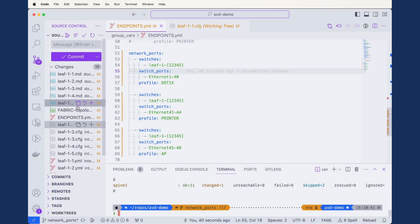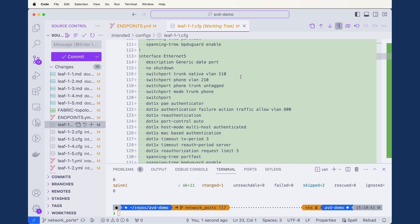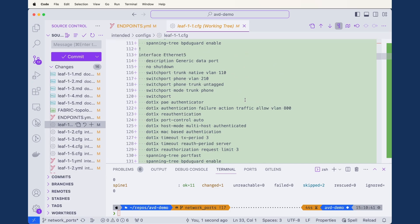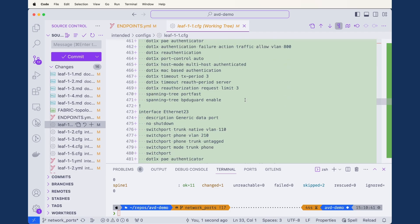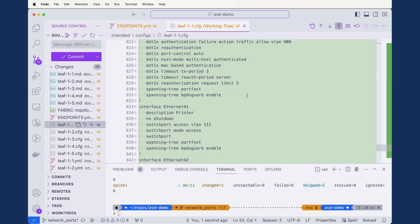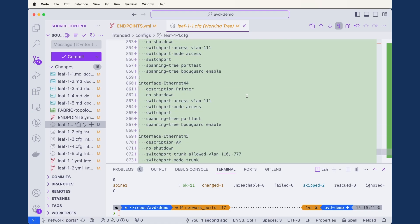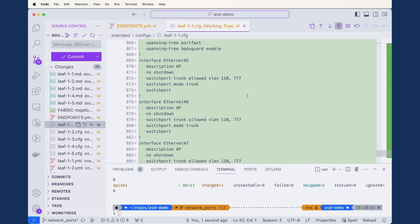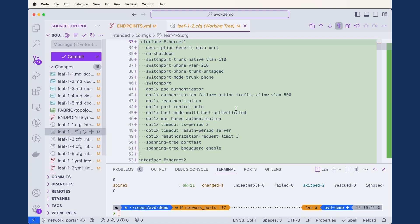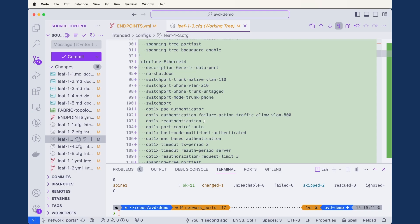Our build is complete. Looking at leaf 1-1, we now have definitions for ethernet 4, 5, 6, 7, 8 all the way up to ethernet 40. Following ethernet 40, ethernet 41 onwards shows the beginning of our printers — four printers — and then our access points starting at ethernet 45. But this wasn't only for leaf 1-1; we also have 1-2, 1-3, and so on. With this minimal input, we've generated the entire switch port configuration for five switches.